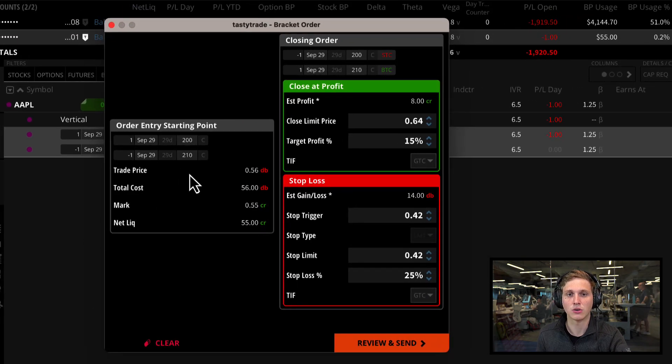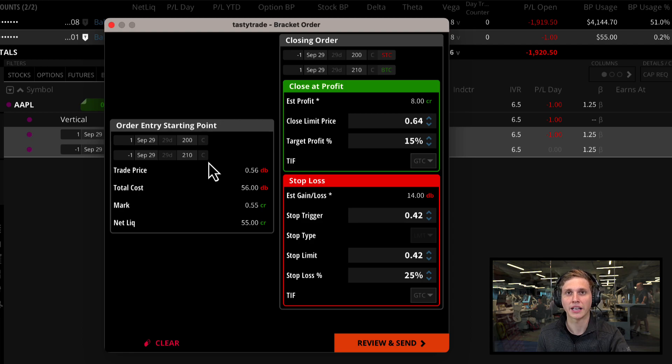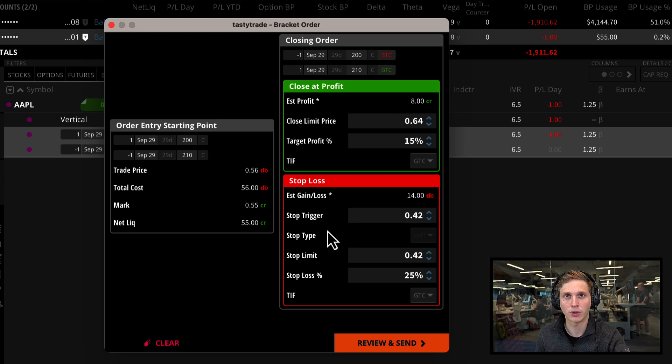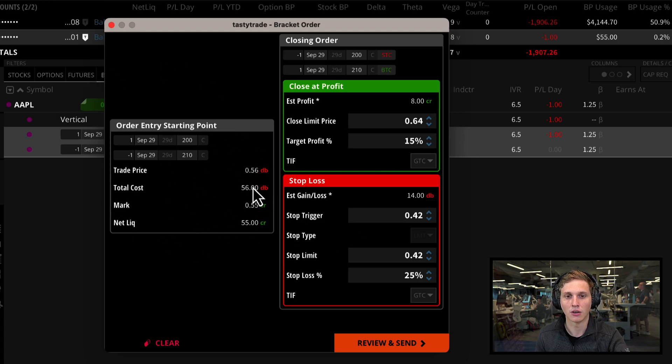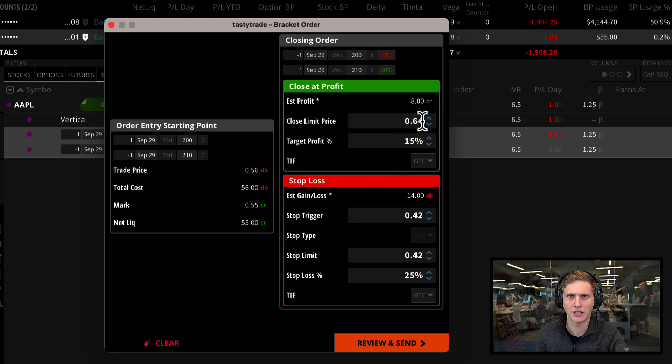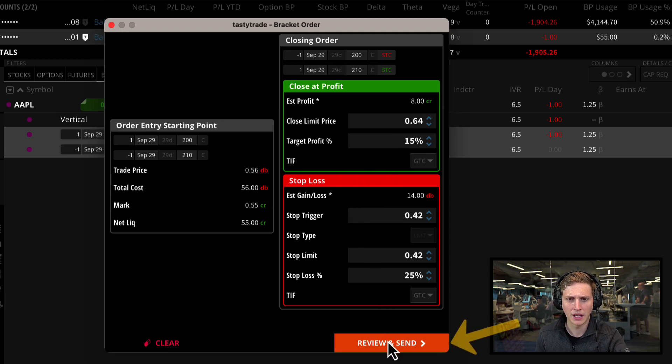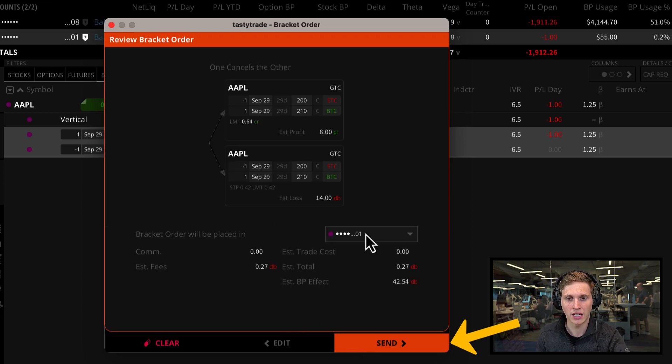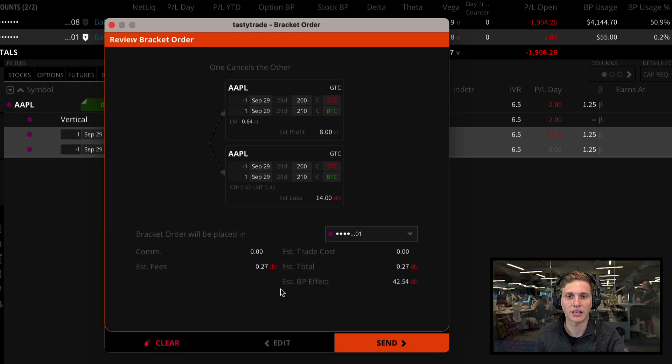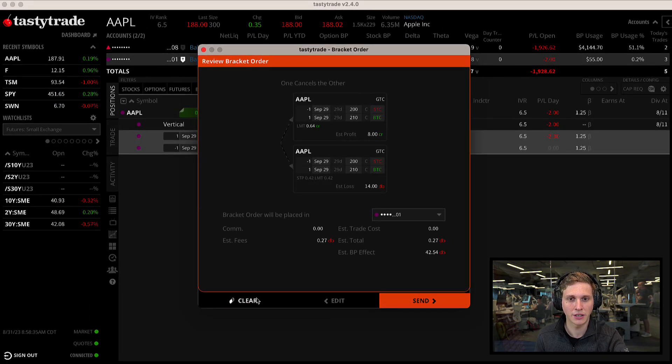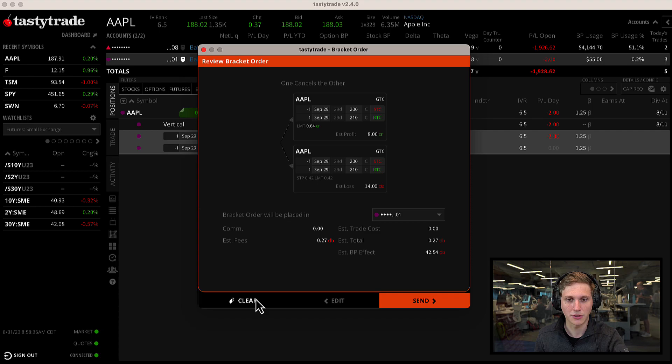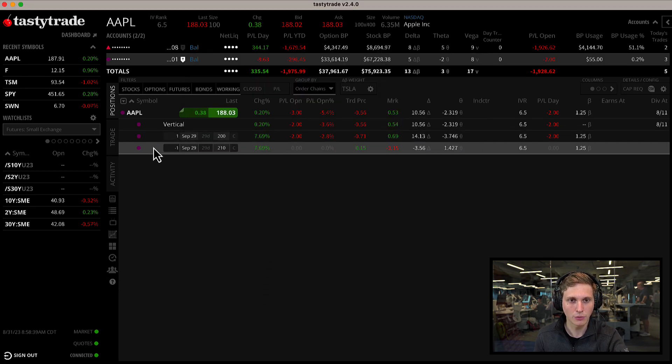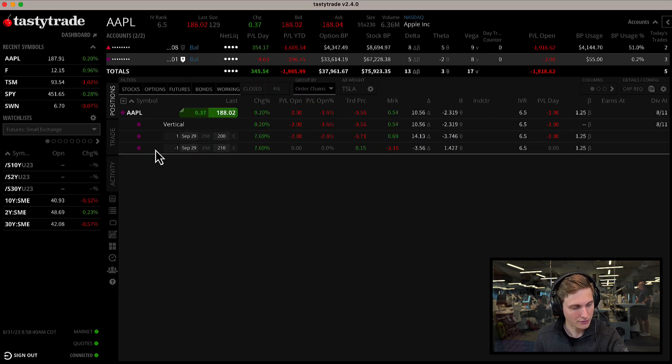Now we're taken to our bracket order screen where you can enter your take profit and stop loss point. On our left we see our opening order for when we initially opened our position. Set it based on a percentage or a flat price, and once you're ready, click on review and send, get a breakdown of your trade, and then click send once you're ready to get that bracket order working.